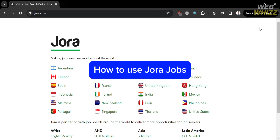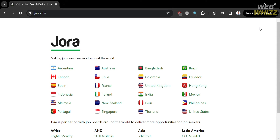Hello and welcome to our channel, WebWiz. In this tutorial, I'm going to show you how you can use JoraJobs. Please watch till the end to properly understand the tutorial.